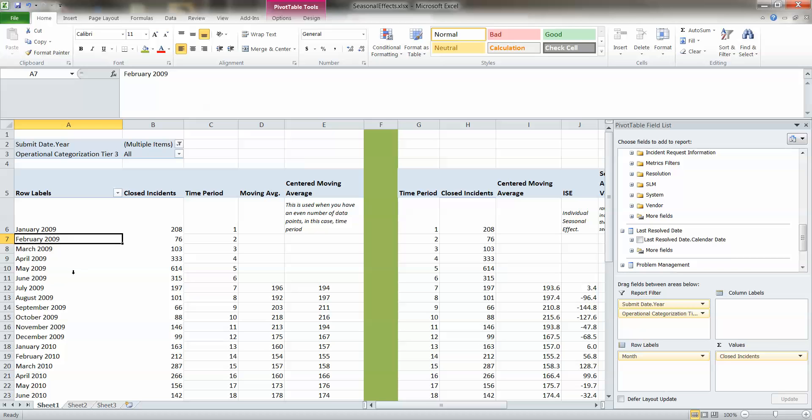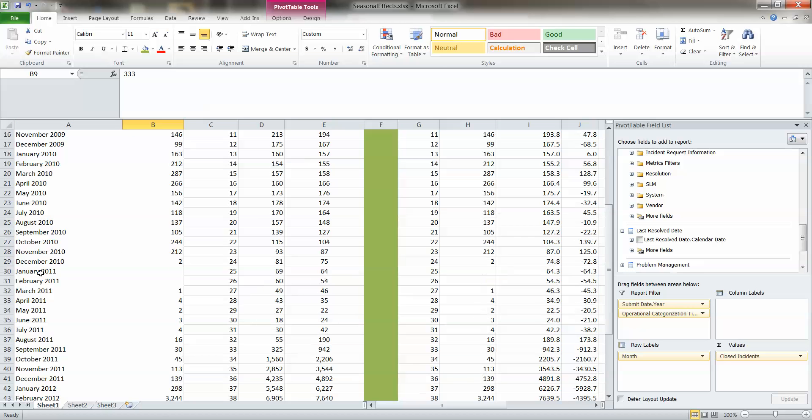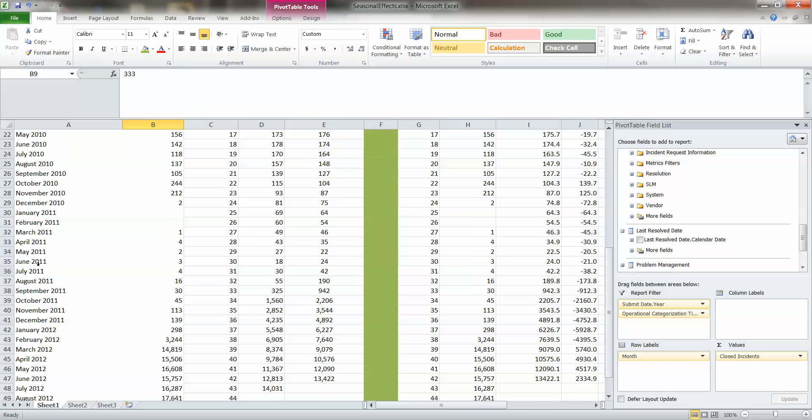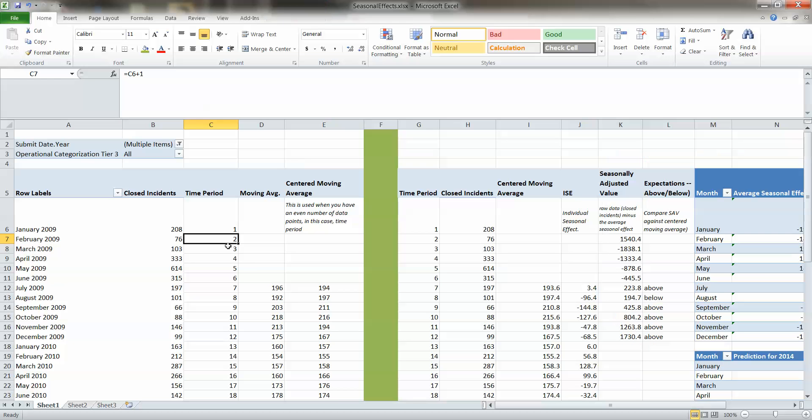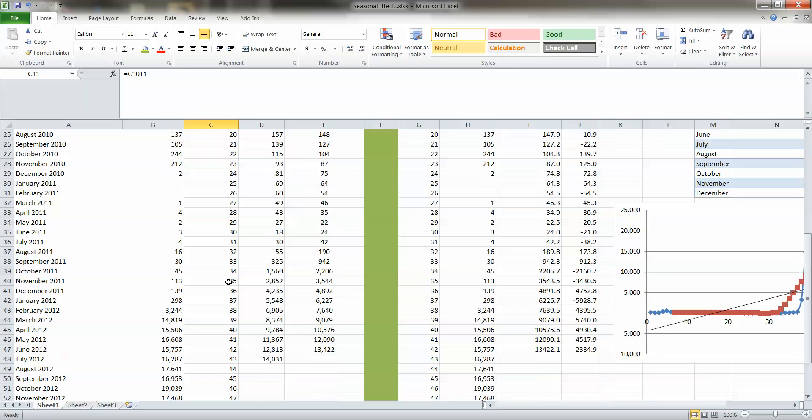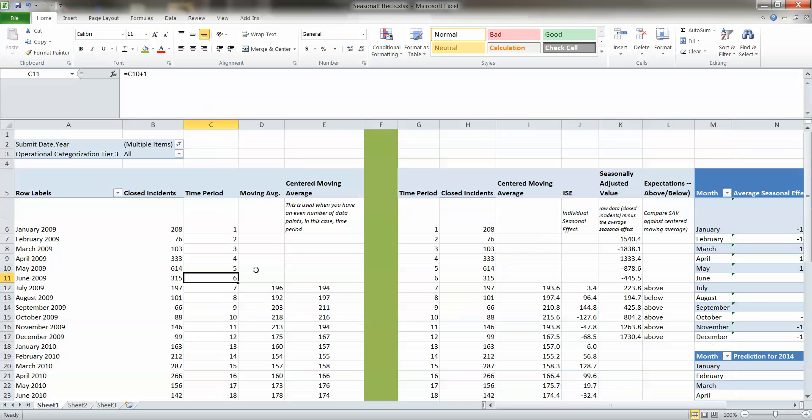So here we have your closed incident volume by month over a four-year time period. We've calculated the moving average for you over that time period, the centered moving average, which is used when you have even data points, and here we have 48 months of data.